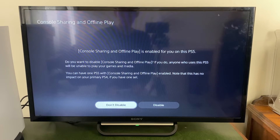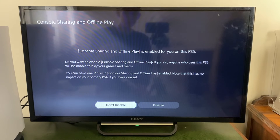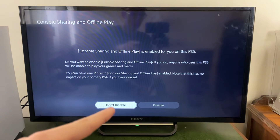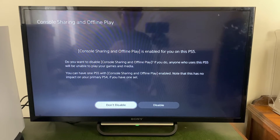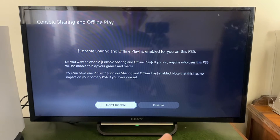This is basically game sharing. It says Console Sharing and Offline Play is enabled for you on this PS5, so it's already switched on. If your game sharing wasn't already turned on, where mine says Disable yours would say Enable, and you need to click on that to enable it.